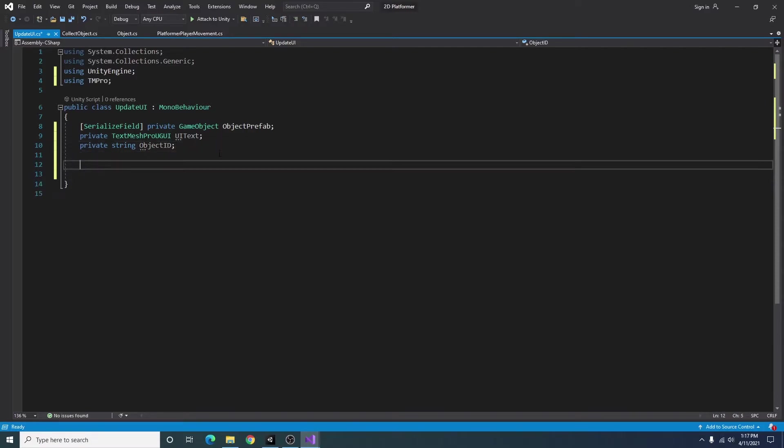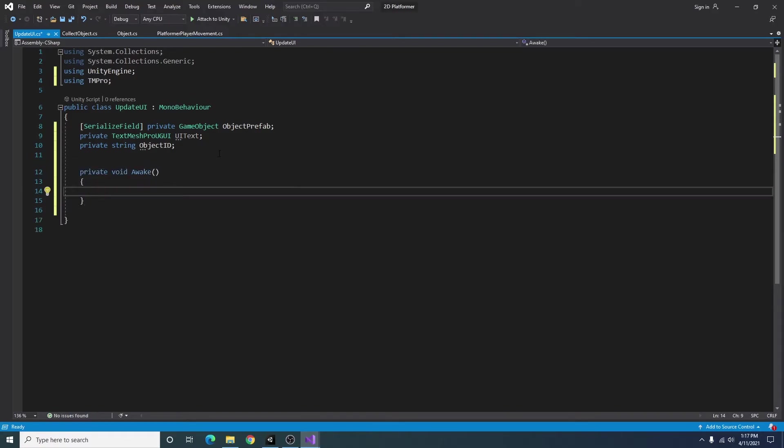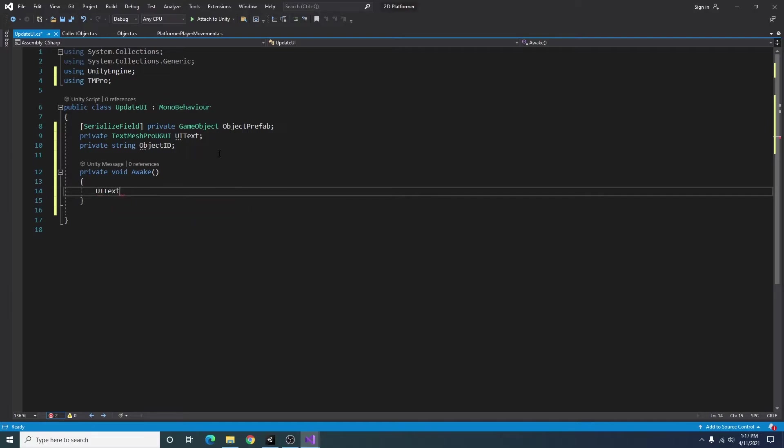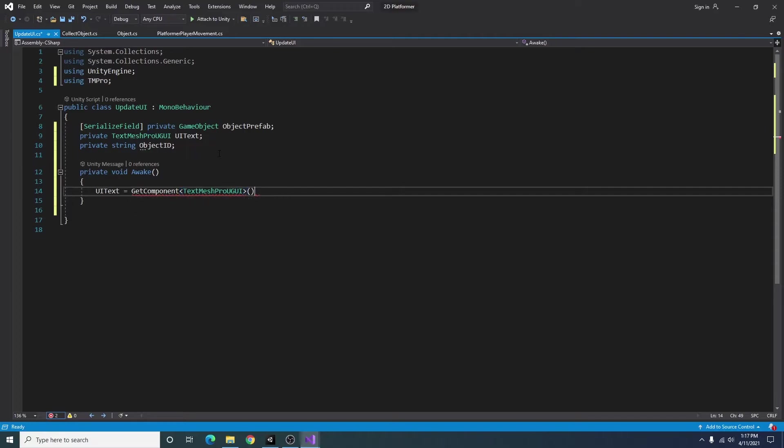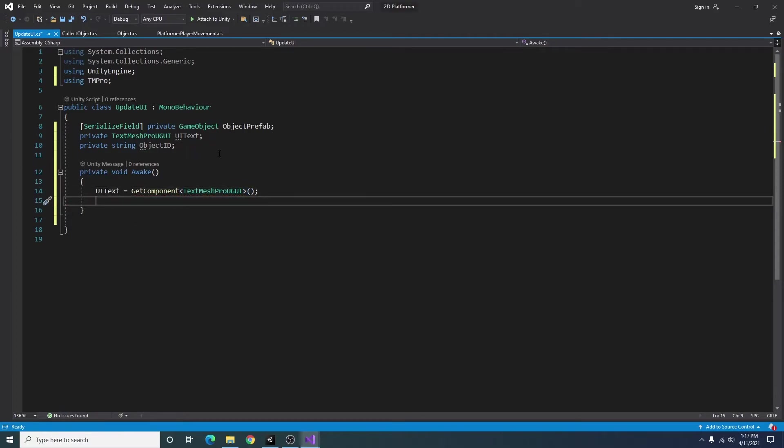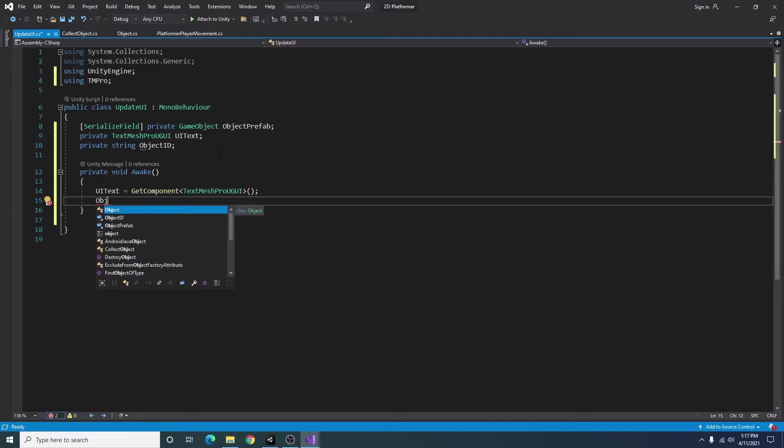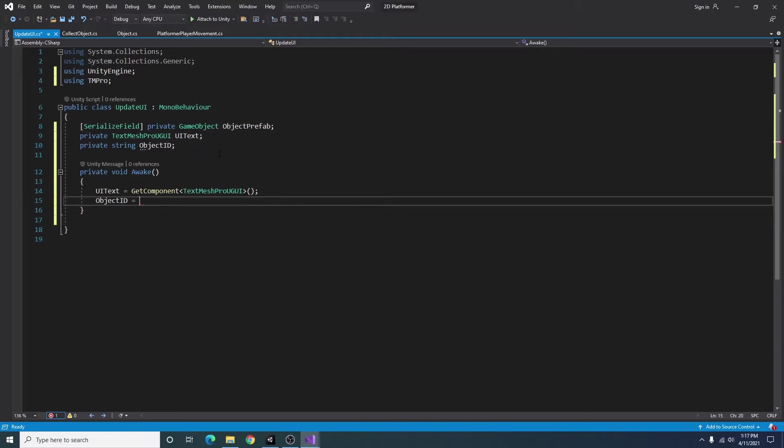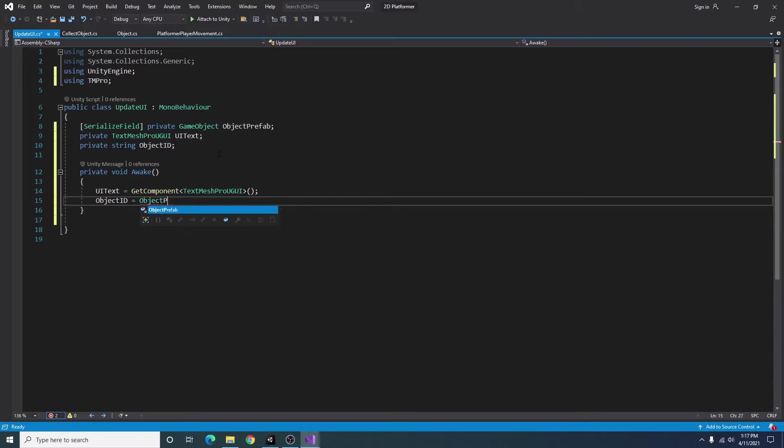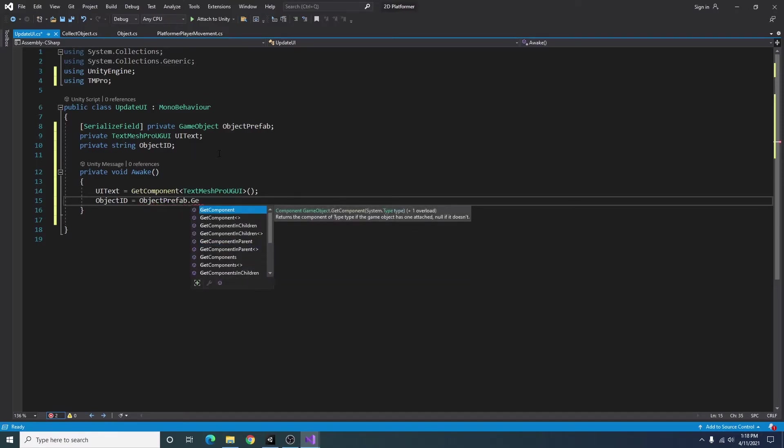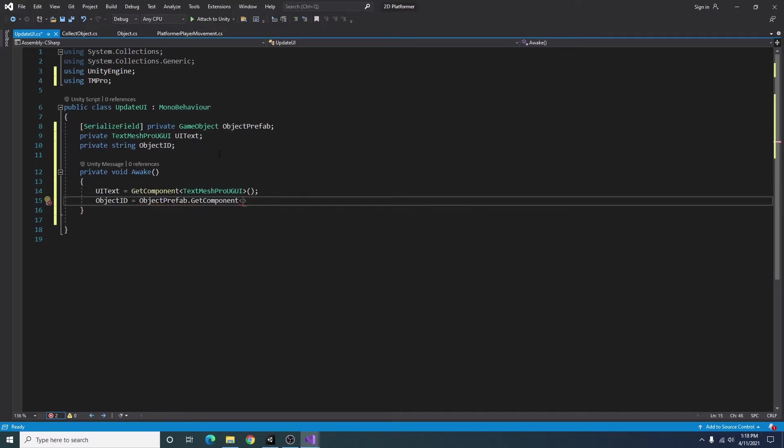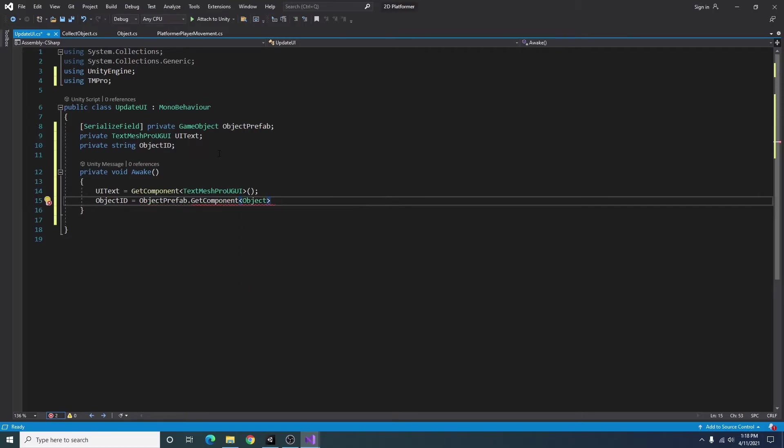And in our awake function, I'm going to set UI text equal to get component of type text mesh pro UGUI. I am going to set object ID equal to object prefab dot get component of type object dot ID.